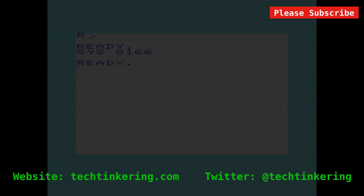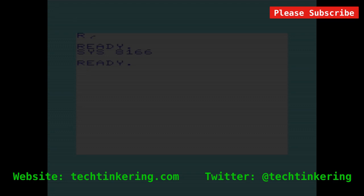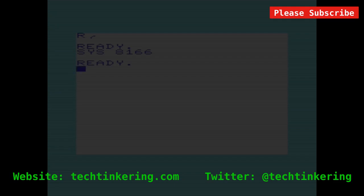Hopefully you found this interesting. Do have a look at the associated article on the Tech Tinkering website. Have a look at some of our other videos. And it would be great if you could share this video. And please subscribe.